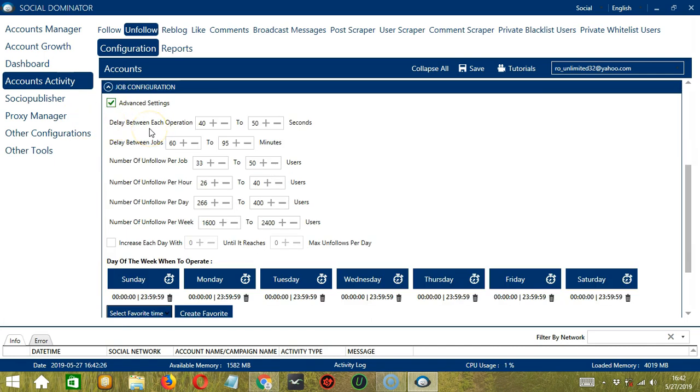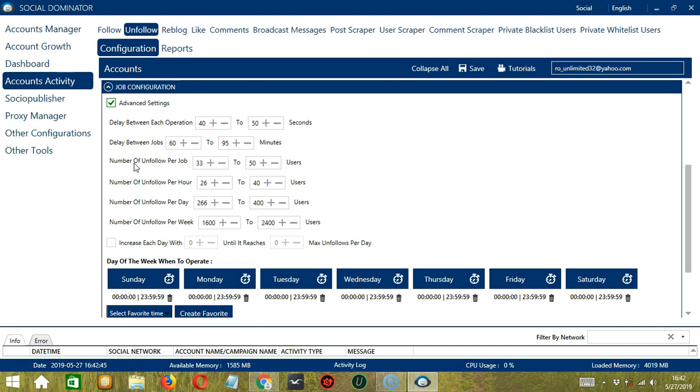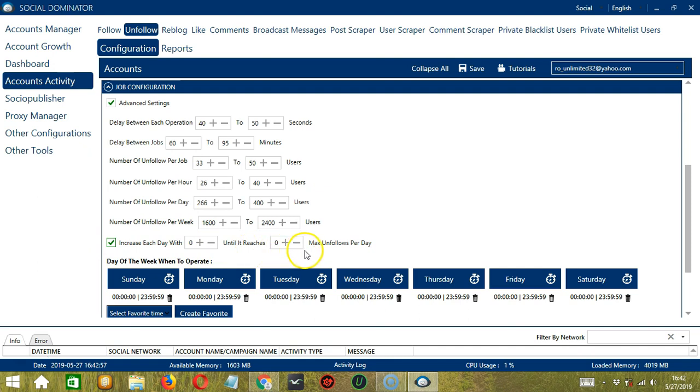Delay between each operation is the number of seconds between each user is unfollowed. Delay between jobs is the number of minutes the software should pause after unfollowing the number of users you set in number of unfollow per job. Number of unfollow per job will allow you to specify the number of users to unfollow per job or per cycle. You may also specify the number of users to unfollow per hour, per day, and per week. Click this box to increase each day with a specific number until it reaches another custom number of max unfollows per day.